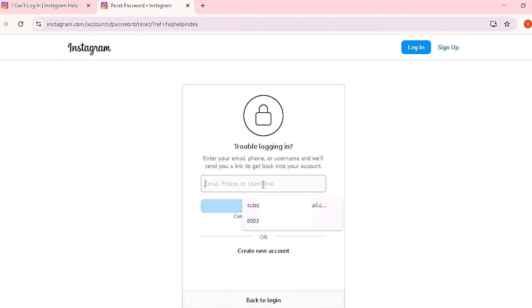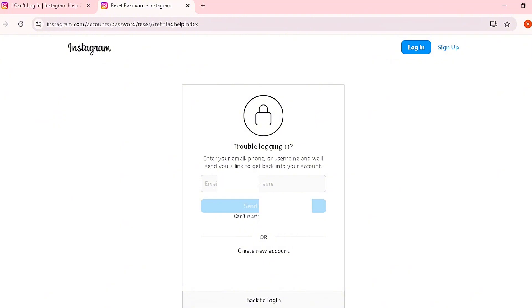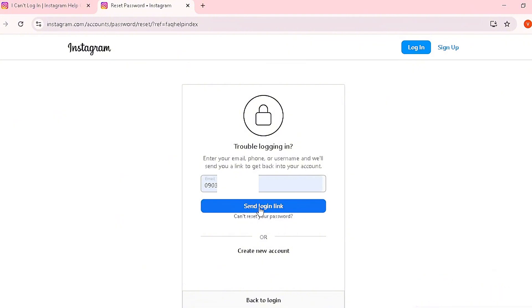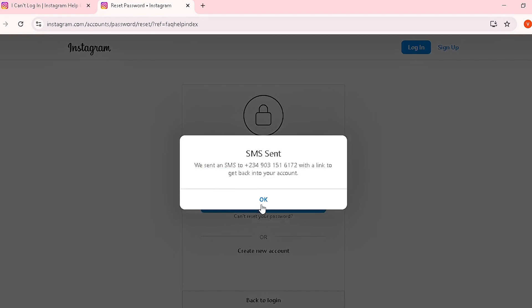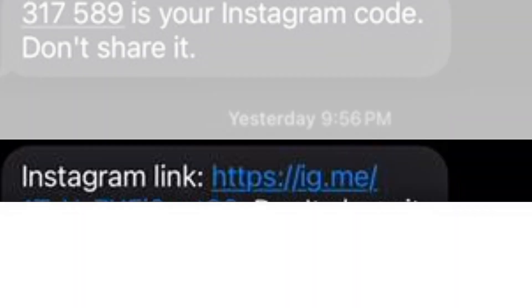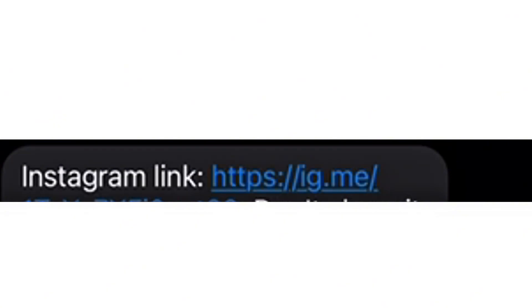Click on the 'Visit this page' link. This brings you to a page where you insert either your email, phone number, or username. For example, using a phone number — insert it and click 'Send Login Link.' Instagram will send an SMS to that number with a link to get back into your account. Go to your mobile device, open the Instagram message with the link, click on it, and follow the prompts. Don't share that link with anyone.